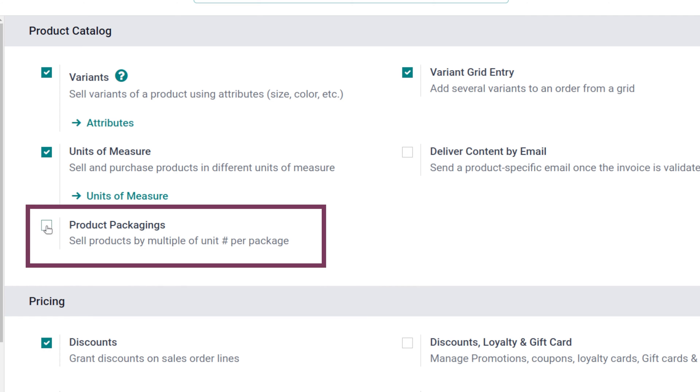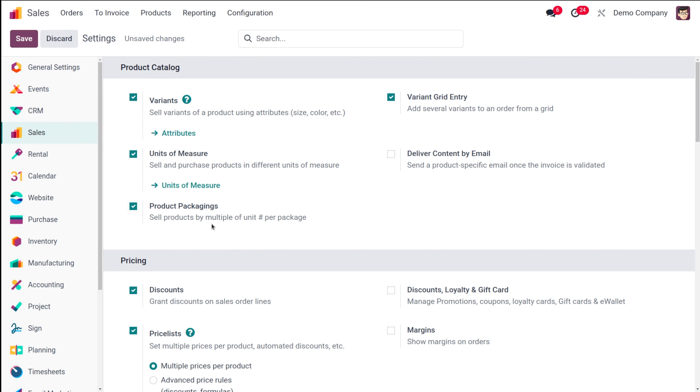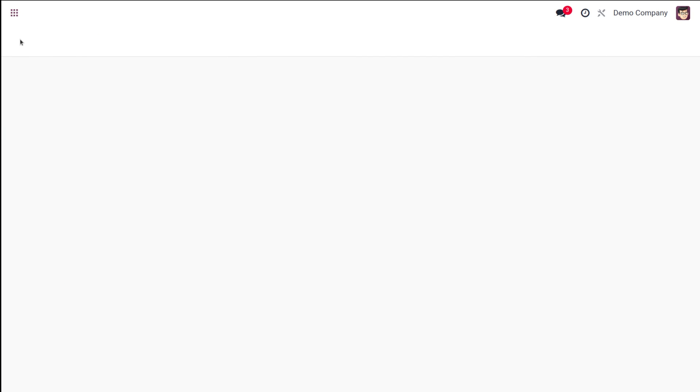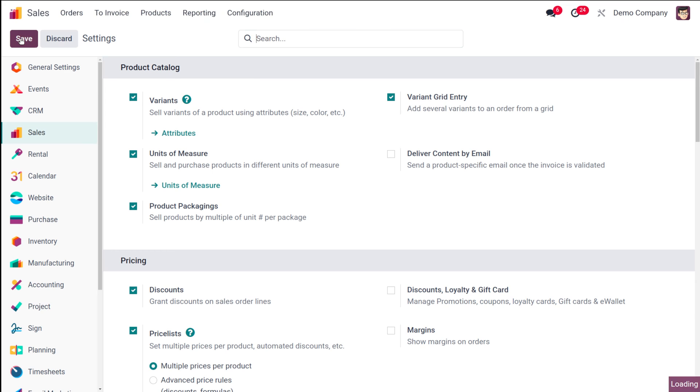Now here you can see product packaging. We need to enable this. This is enabled to sell products by multiples of unit per package. You can set it as packages - if it's a box or something, a pack will contain that much quantity you specify.